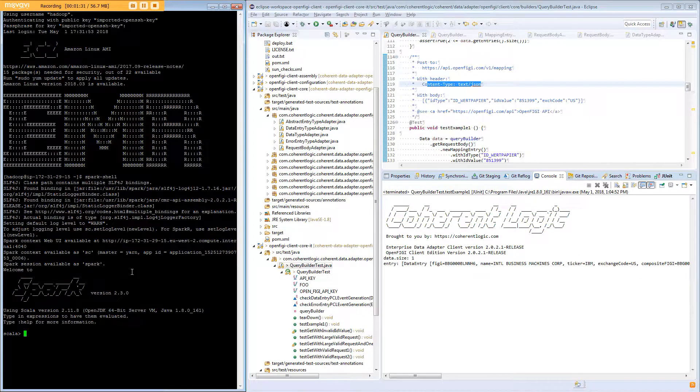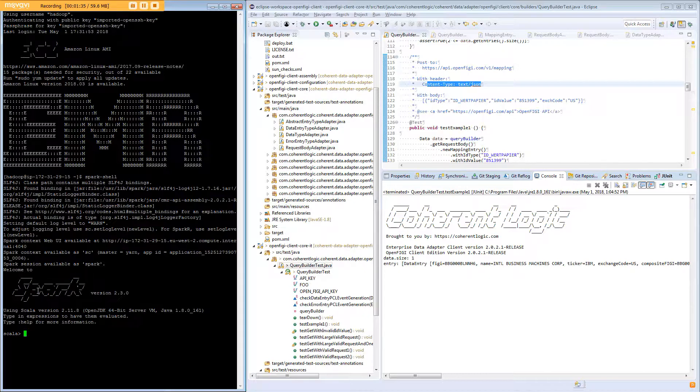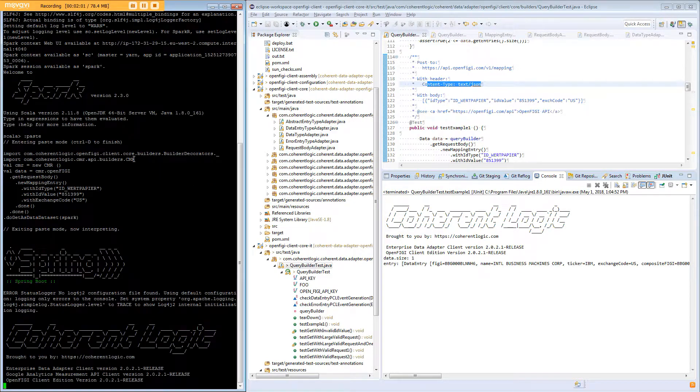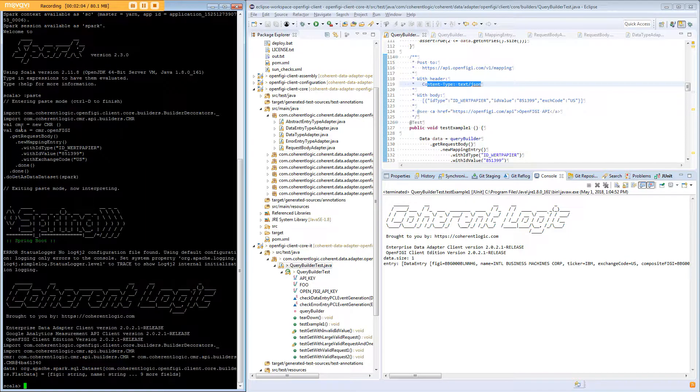So now we can take a look and see what this looks like in Spark. Now I will enter paste mode. So in our example you can see that we've added some imports.